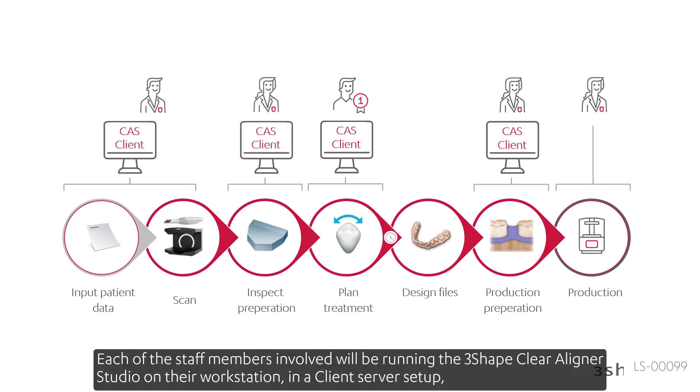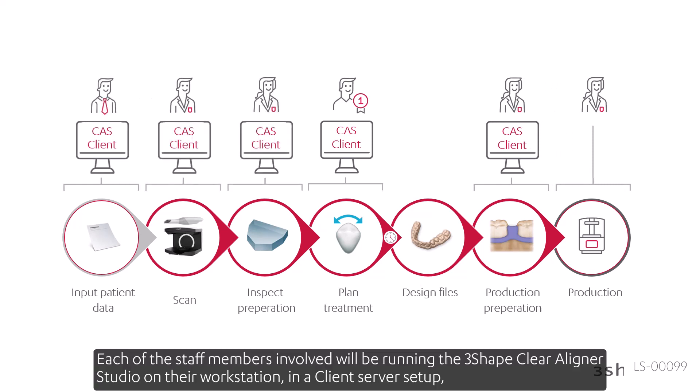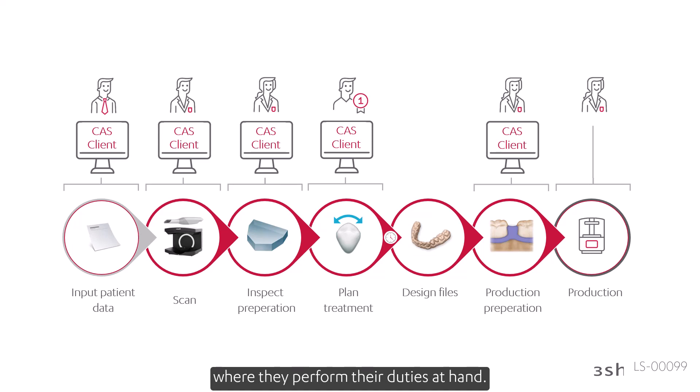Each of the staff members involved will be running the 3-shape Clear Aligner Studio on their workstation in a client-server setup, where they perform their duties at hand.